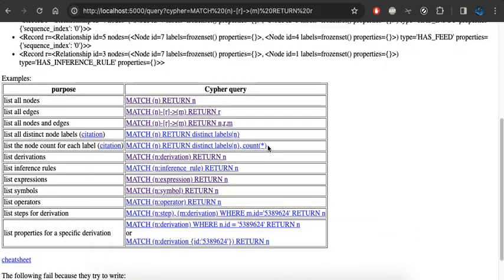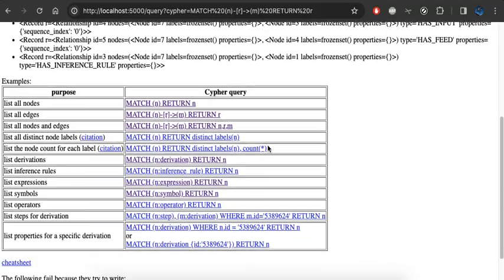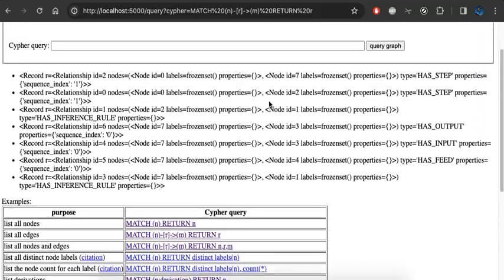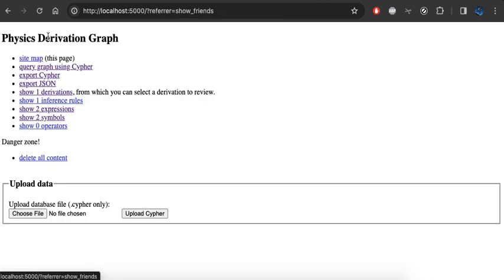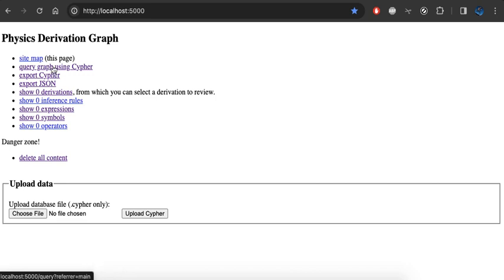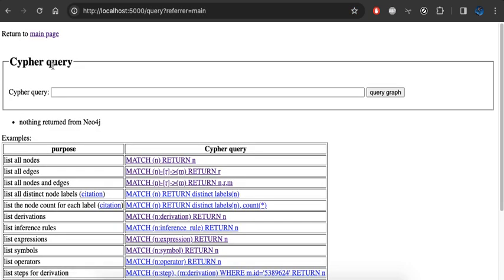Anyway, so what we've got is we've loaded some content into the derivation graph. Let's go back and undo all of our work by deleting all the content. Now we're back at nothing. I'm going to query the graph again using Cypher.